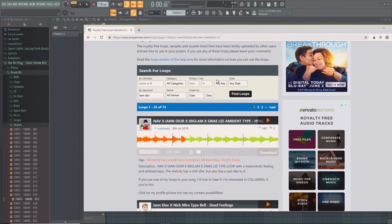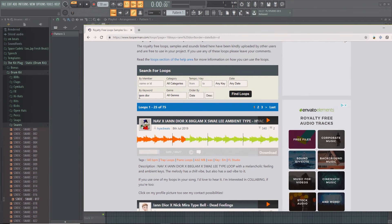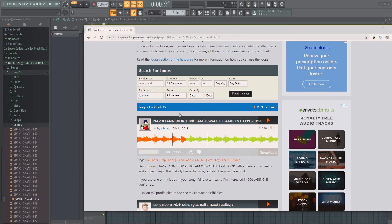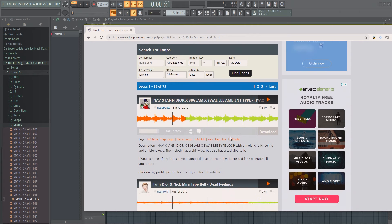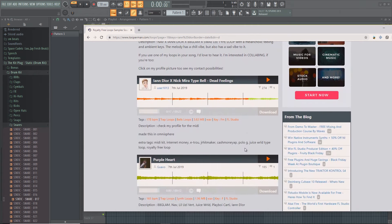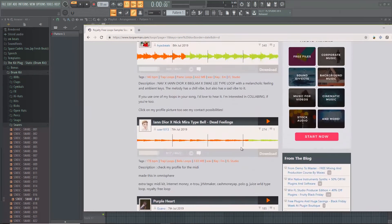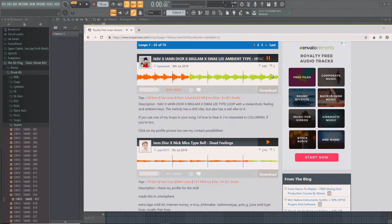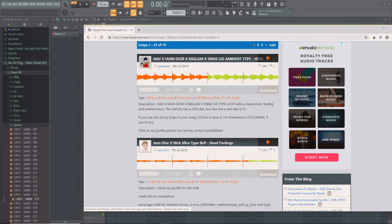All you gotta do is type in Juice WRLD or whatever. I just typed in Iann Dior, I don't know if I'm pronouncing that right, but I just typed that and then there's just a bunch of loops people made. I already listened to these, but see, like this is - see that one's good. There's just a lot of people who make kind of like loops. You could also type in Nick Mira.